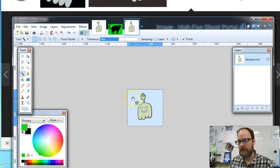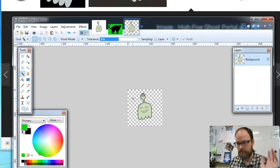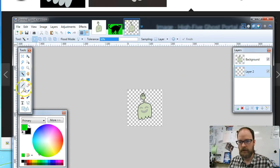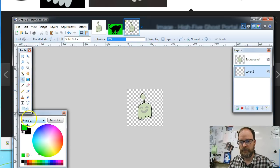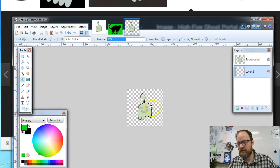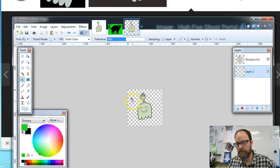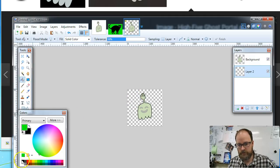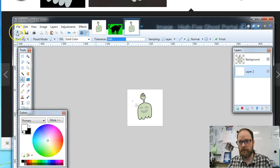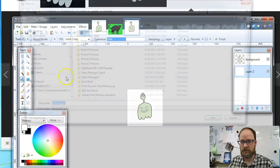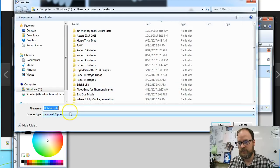You're going to delete the background that comes with the picture. You're going to make a new layer. That new layer, you're going to fill with a color that is not the same as the color in the picture — so I'm going to use white, or you could use green. I'll select white, click it, and then save it as a PNG.